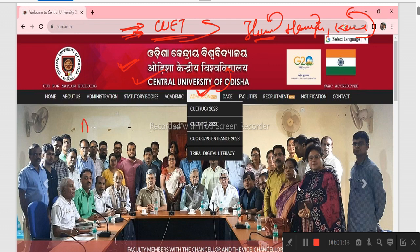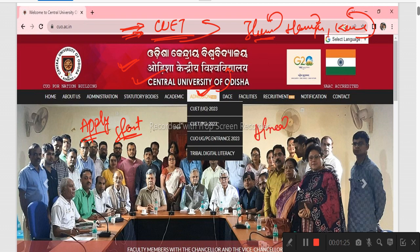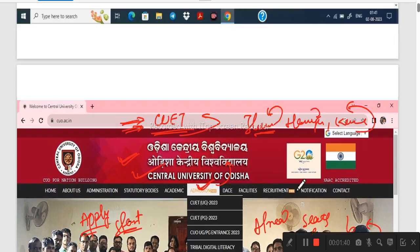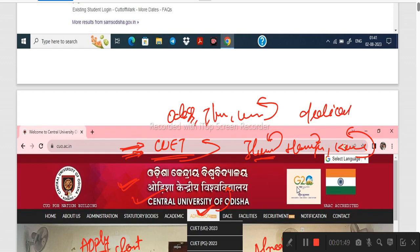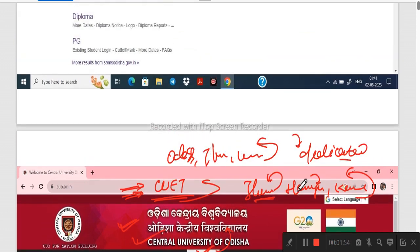The application has already started. We have all the details from the previous video, and we have all the details about Central University of Odisha's official website. We will give you the link in the description box.